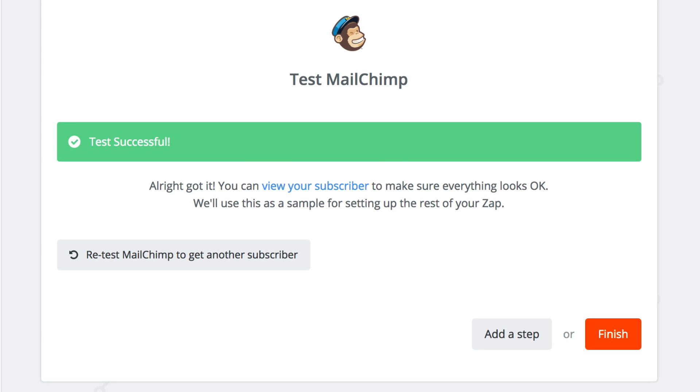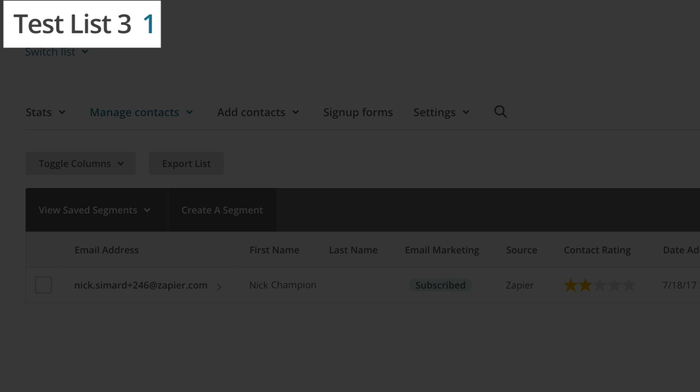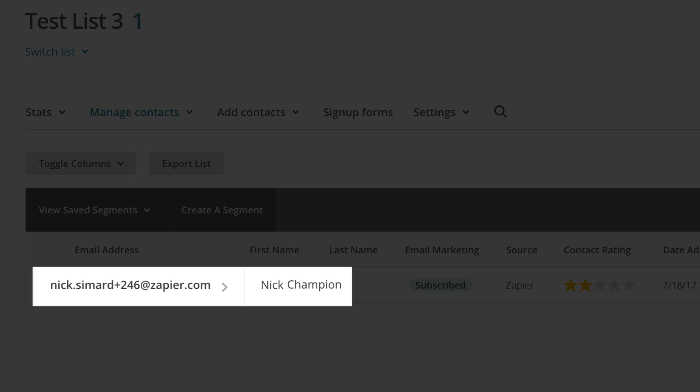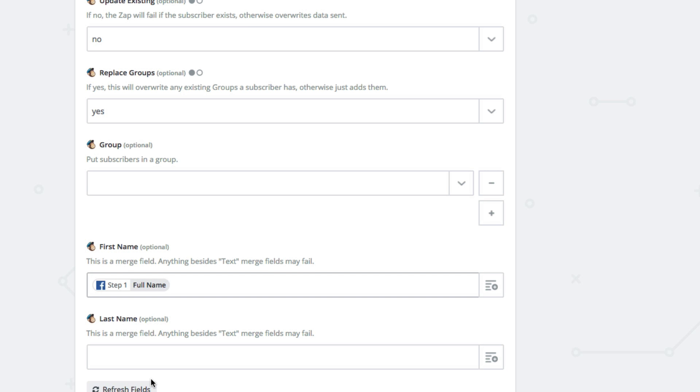Awesome. That test was a success. Let's head over to MailChimp. And there's our contact. We're in test list 3 and the email address and first name that we mapped in the action step is all here. But Nick Champion is a full name, not a first name. Well, it turns out Zapier can do something about that.